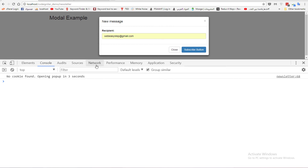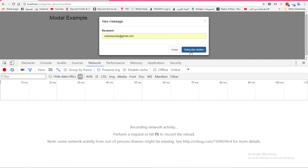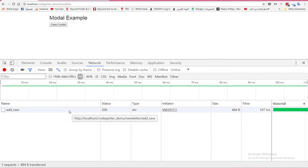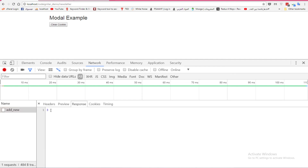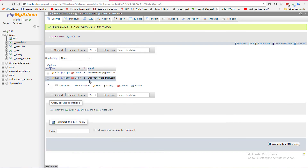Let's see how it works. Go to the Network tab, clear it, and click the subscribe button. As you see, this is the request. When you click, the response is 3 — which is the id for the newly inserted record.